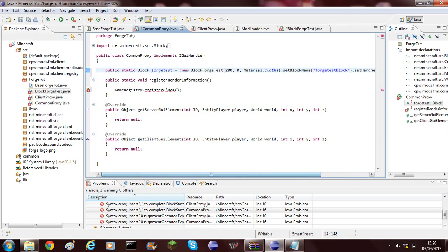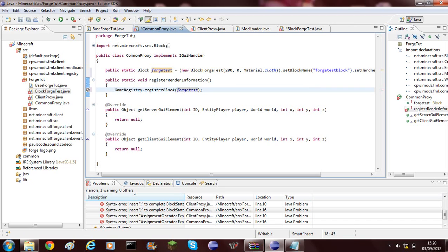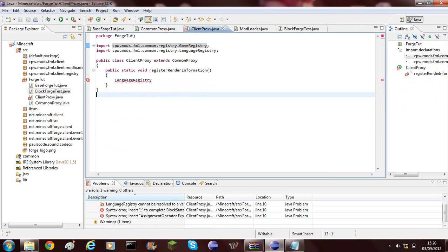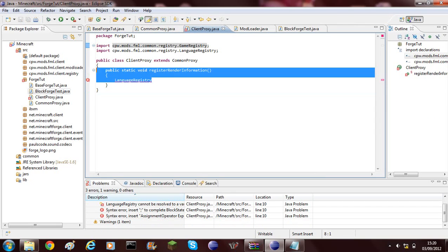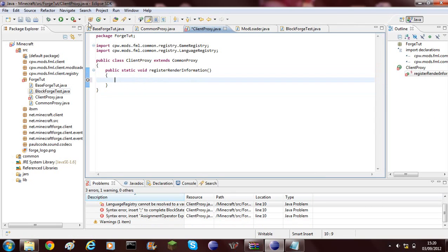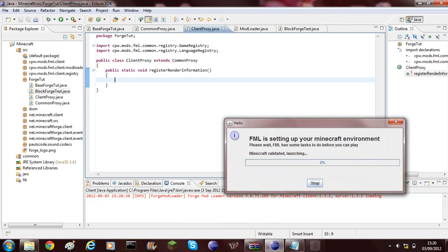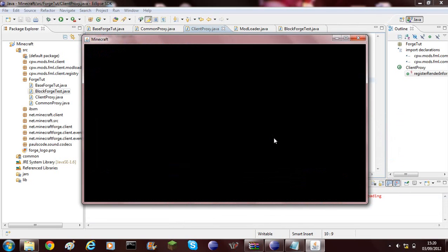Now where this game registry dot register block is, you can type whatever variable you called your block, and this is this bit here, forge test. You paste that into the register block and that now has no errors. I'm just going to delete this because I don't actually need this. And if I save that, all the errors are gone. And we can go ahead and click play.